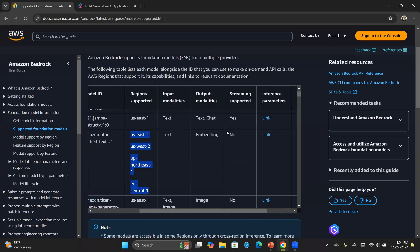Finally, look at the input modalities and output modalities of a specific model. The input modality tells you how you're going to communicate with the model — how you're going to send the prompt. For example, if the input modality is 'text', your prompt will go as text. The output modality tells you how the response will be generated — it could be text, chat, image, or if it's an embeddings model, it will be in the form of embeddings.